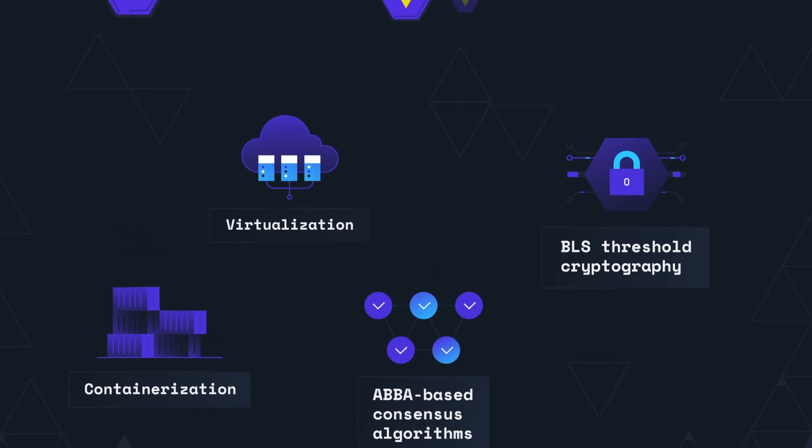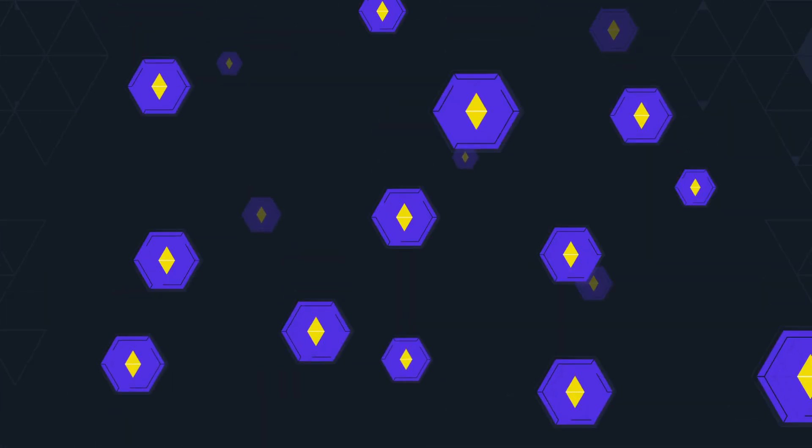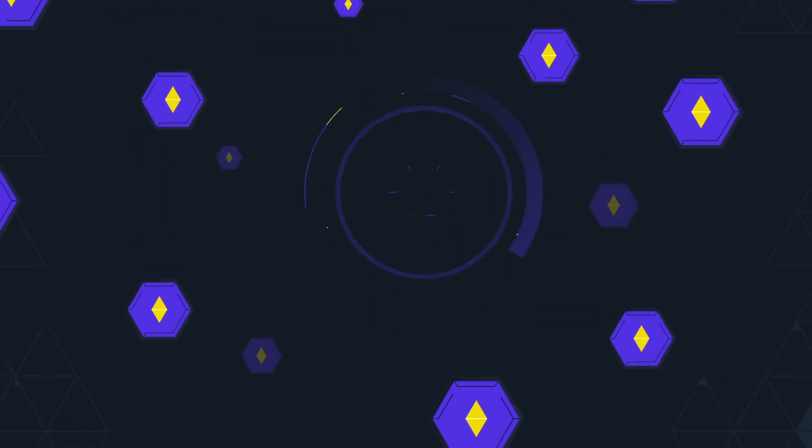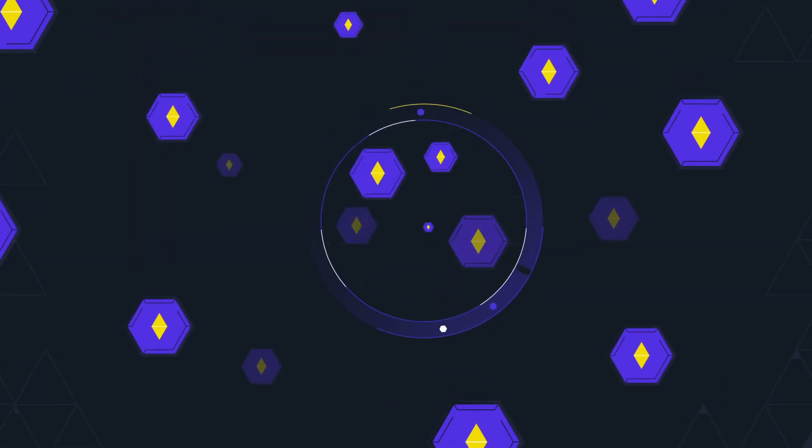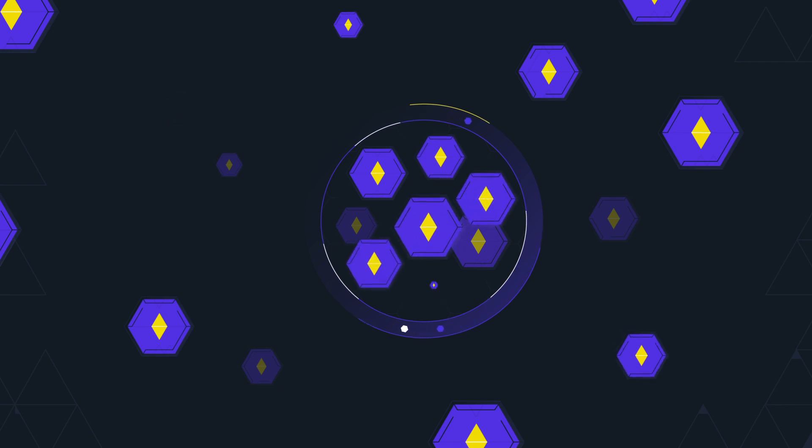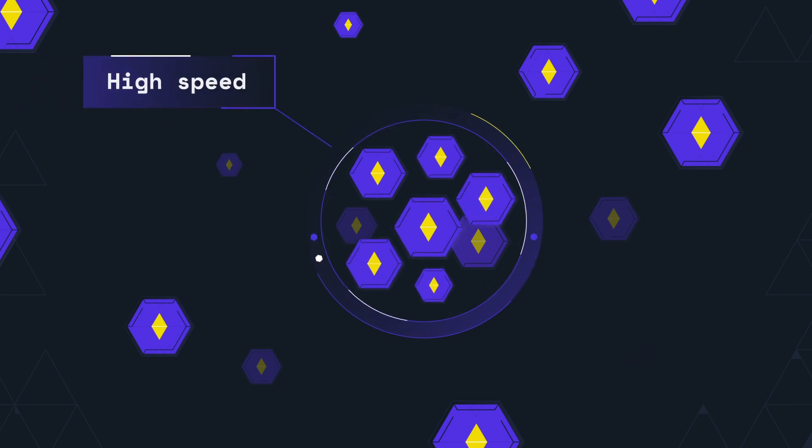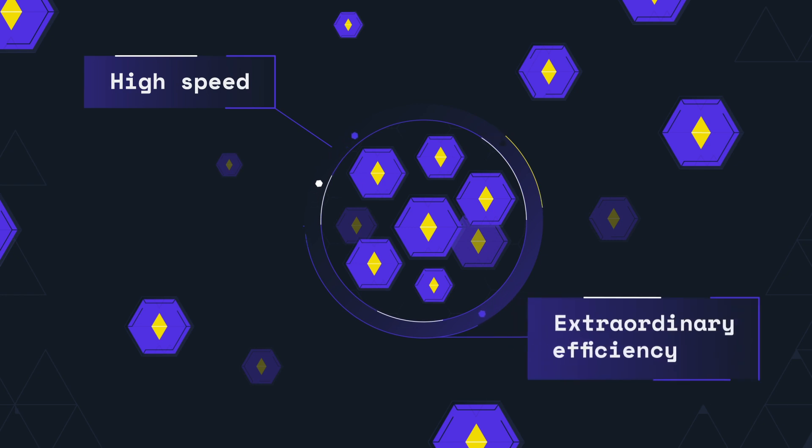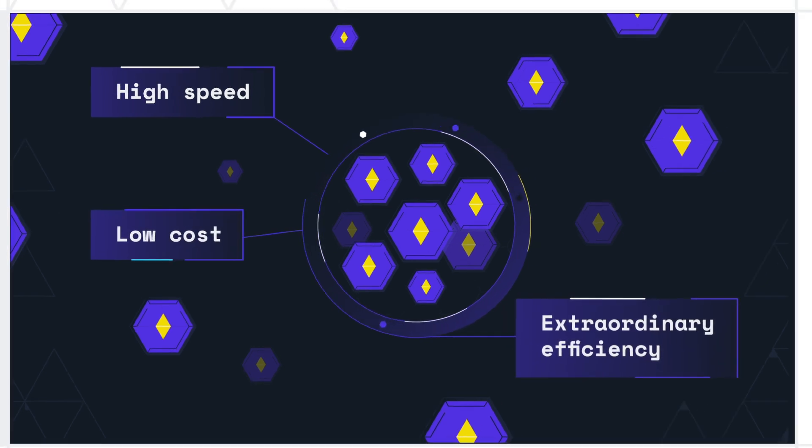Each decentralized application on SCALE can run using a subset of nodes optimized for its requirements. This architecture ensures orders of magnitude higher speed, extraordinary efficiency, and low cost.